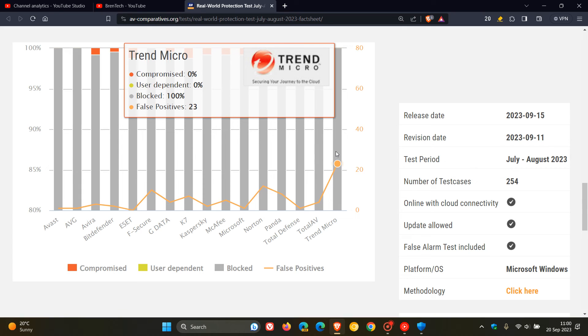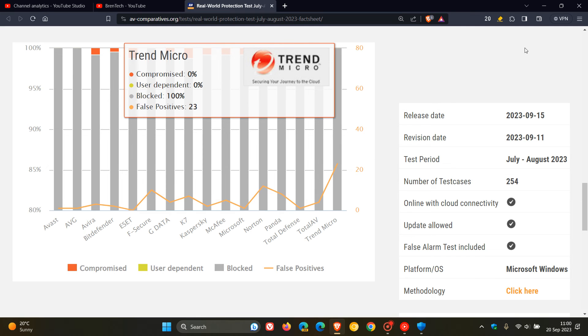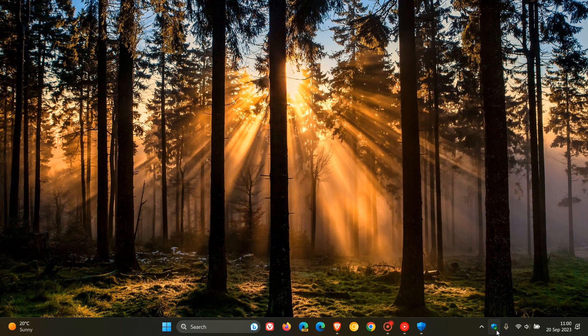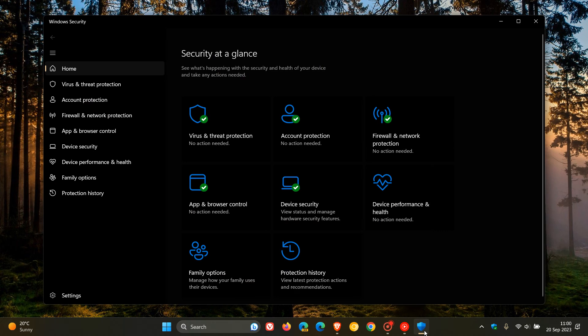But nonetheless, I know a lot of you, including myself, do use Microsoft Defender because it does come bundled by default with Windows 10 and Windows 11. And I use Microsoft Defender on both my Windows 10 and 11 devices.